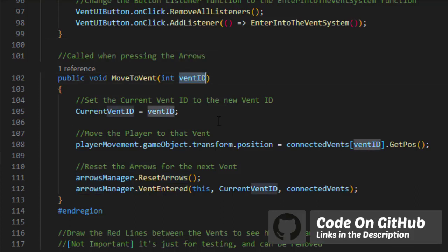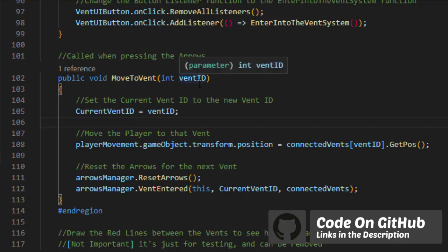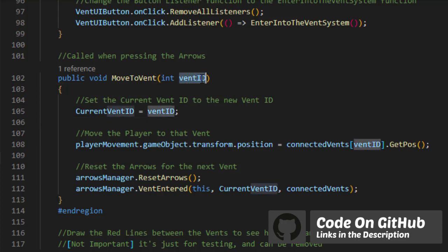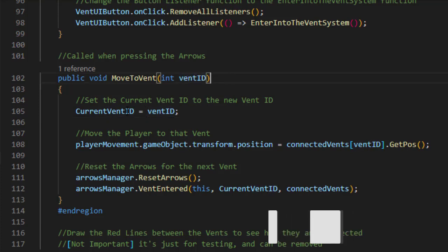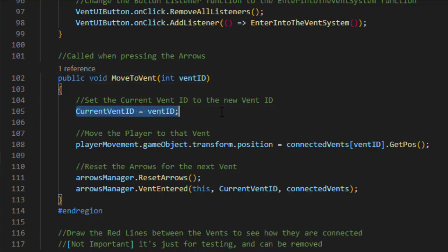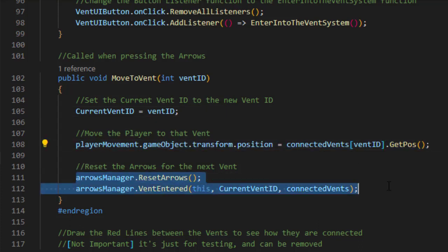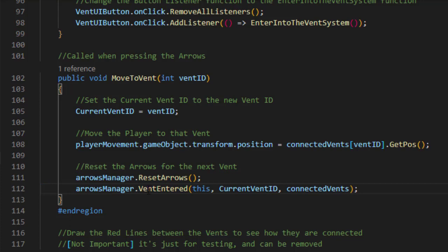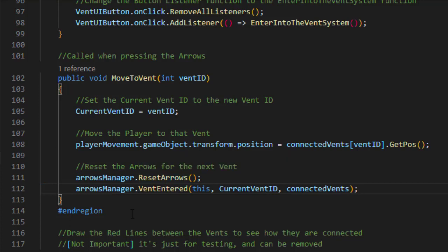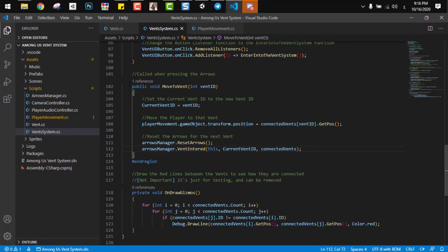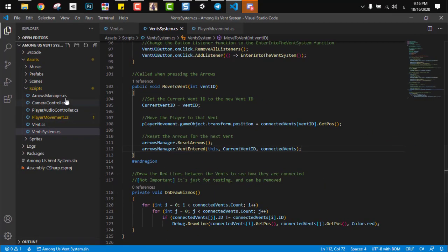But just to finish the vent system, in this code, all we have to do in this function, we just get the vent ID or the next vent ID, we swap it with the current vent ID, and set the position of the player to that vent. So this will move the camera also. And we go to the arrow managers to reset the arrows and say to them, OK we are at a new vent, just generate the new arrows. And this will take us immediately to our final component, which is the arrow manager.